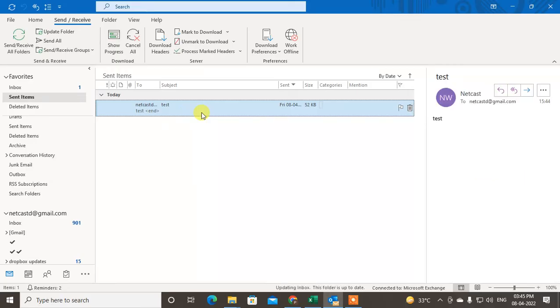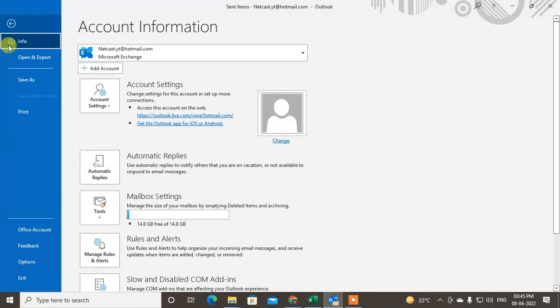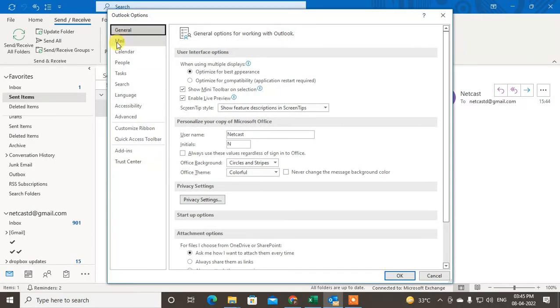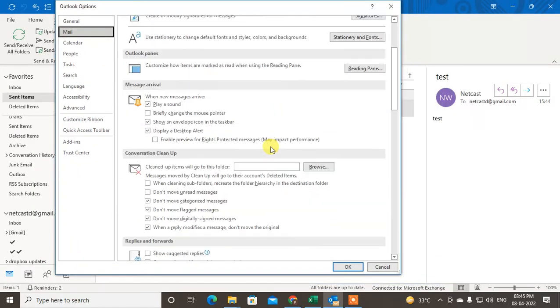Now you have to go in Sent Items. You can check that this item will be sent. So you have to check on Send and Receive. Another solution is that you have to go into your Options. Just click on Options, go to Mail, and just scroll down.